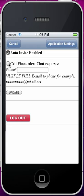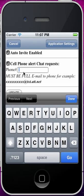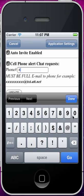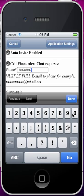Now this cell phone alert of chat requests is kind of important. You check that and you put in your full phone number for your cell phone. So say your phone number is 808-283-8009.